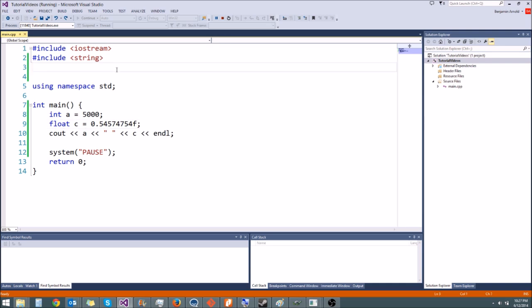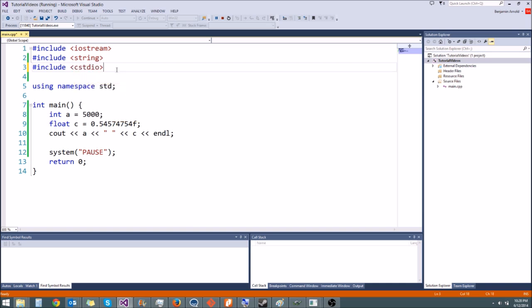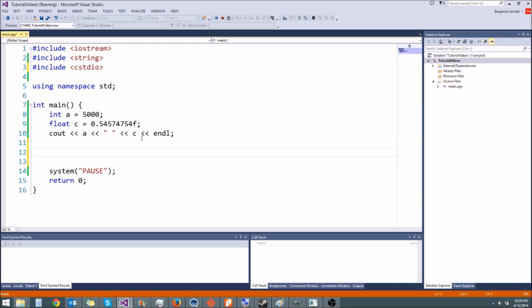We're going to use printf instead, and you're going to find that it is so much easier. It's a little bit more complicated to learn, but you don't have to memorize everything because there's tons of good documentation online. To get printf, we say include and then cstdio, which stands for C standard IO. This is going to get all the C IO functions and give them to us. So now if we want to print something to the screen, we just type printf and then parentheses — this is a function call.